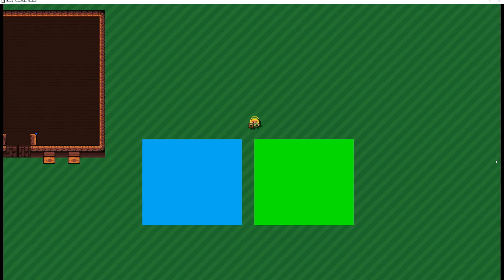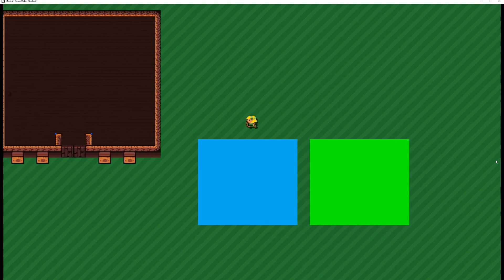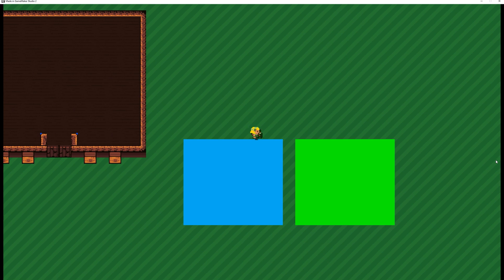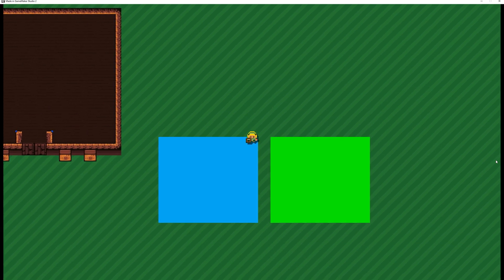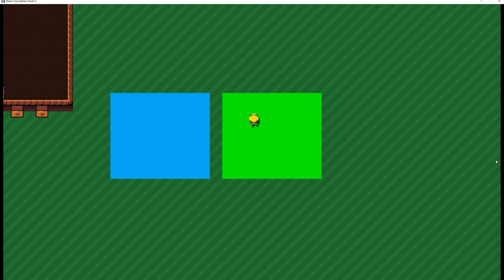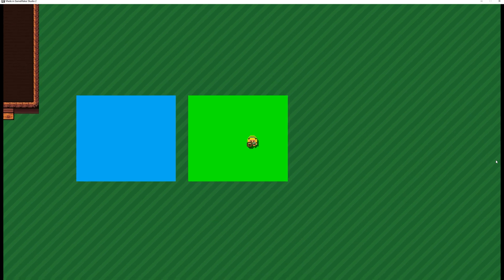Welcome back to another basic GameMaker Studio tutorial and this time I'm going to show you user events because you can do some interesting stuff with it.